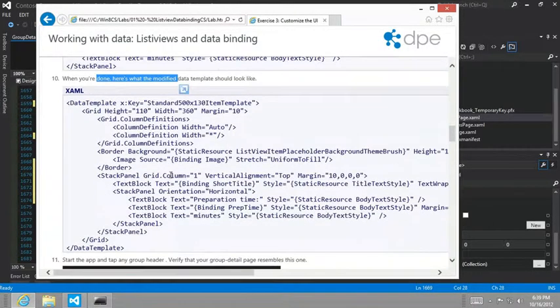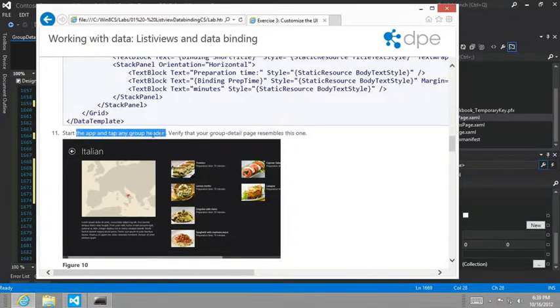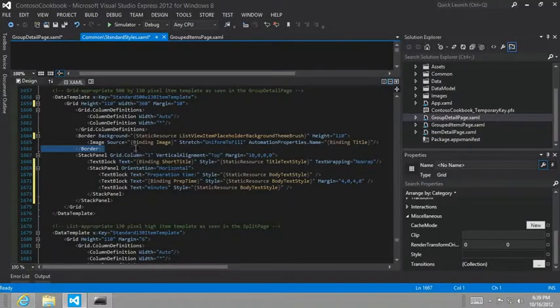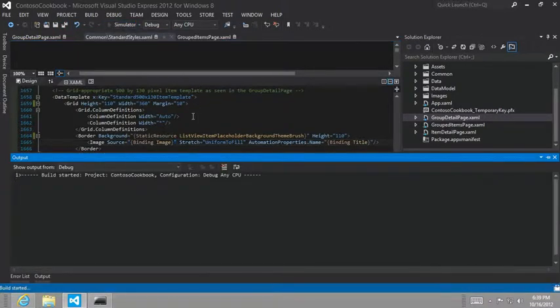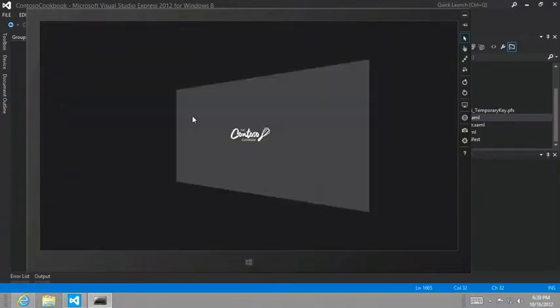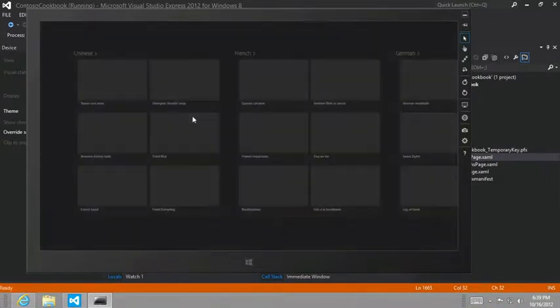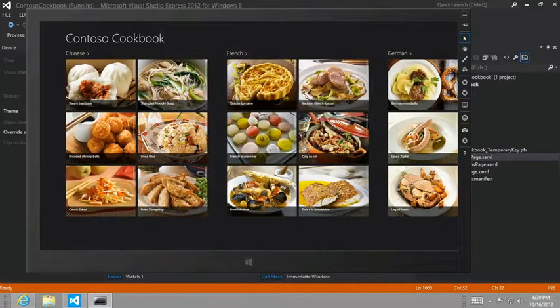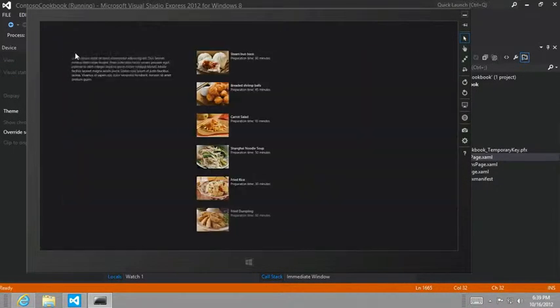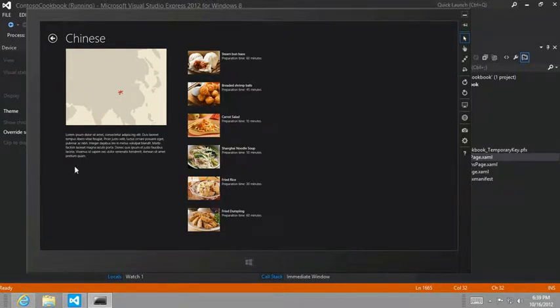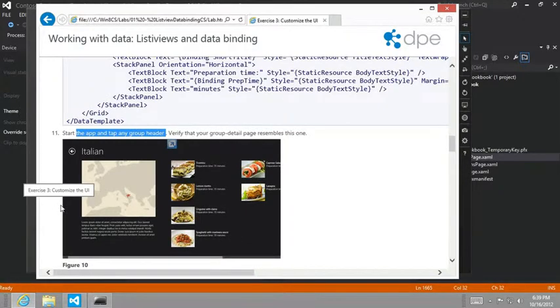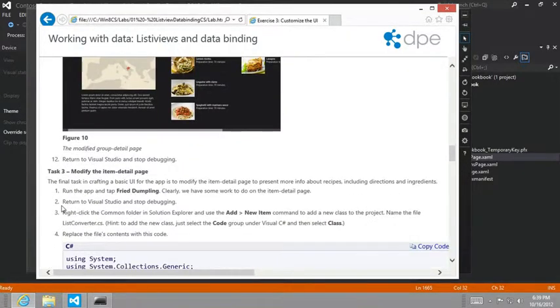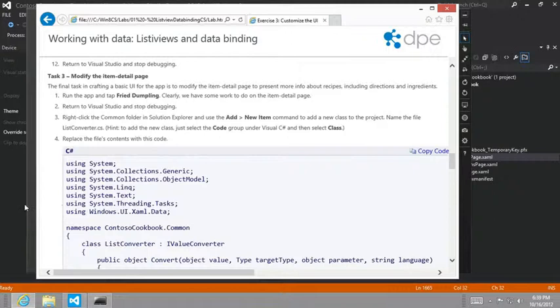And when you're done, this is what it should look like. So now start through the app and tap any group header. And it should look a little bit more like that. So we're going to just tap the Chinese header. And it looks a little more like that.